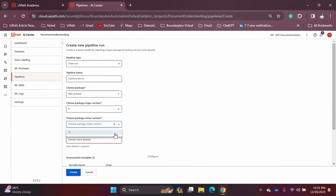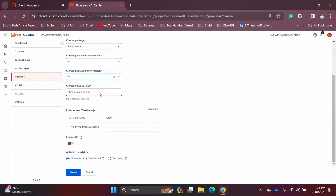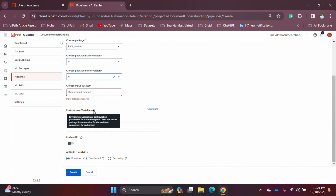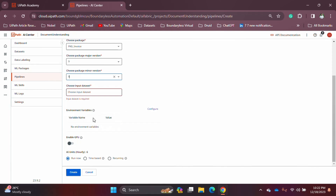Always remember: minor version must be 0 for training runs. Next, you select your training dataset, which you exported from the document manager. Depending on the model you are training, you may have input data in your dataset. There are also environment variables — for document understanding models you may not need them, but for other models like text classification you may need different variable names and values depending on the model.